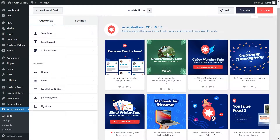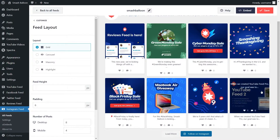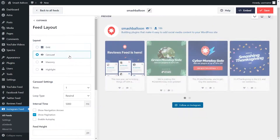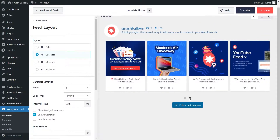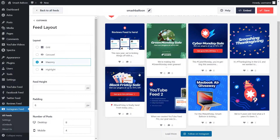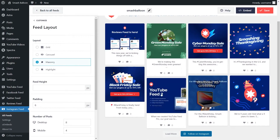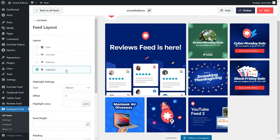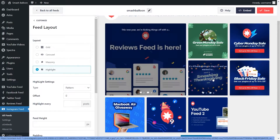On the left hand side under the customize tab, click on feed layout. Currently we have the grid layout selected, which displays all your posts in rows and columns. Next, we have the carousel layout, which displays your posts in a swipeable carousel. Our third layout is the masonry layout, which displays your posts in rows and columns in their original sizes. And lastly, we have the highlight layout, which highlights one specific post at the top, followed by the rest in a grid layout.